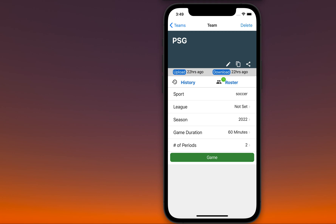Coach, this is Lin from the Subtime App team. In this video, I will show you how to set up a custom formation.